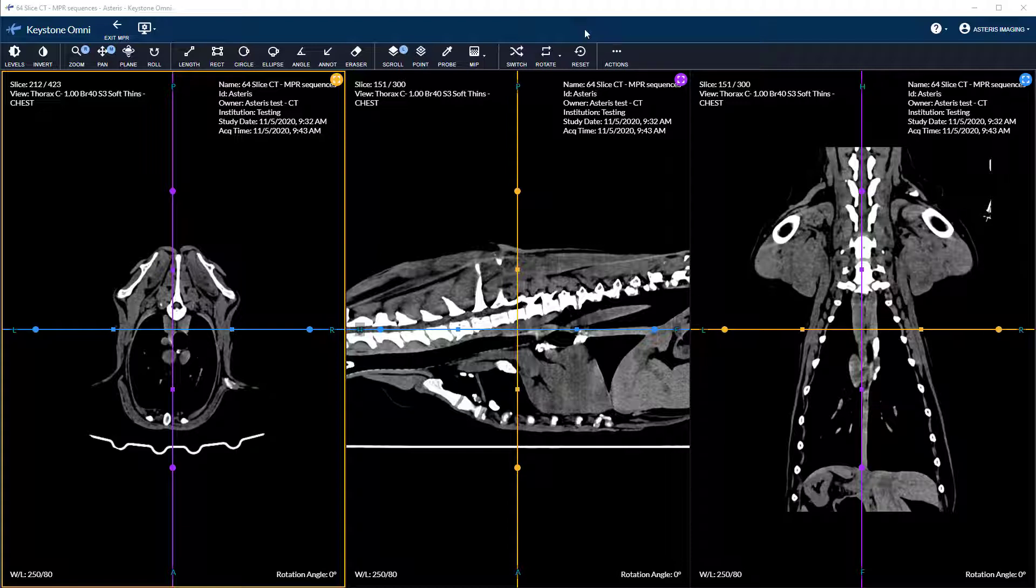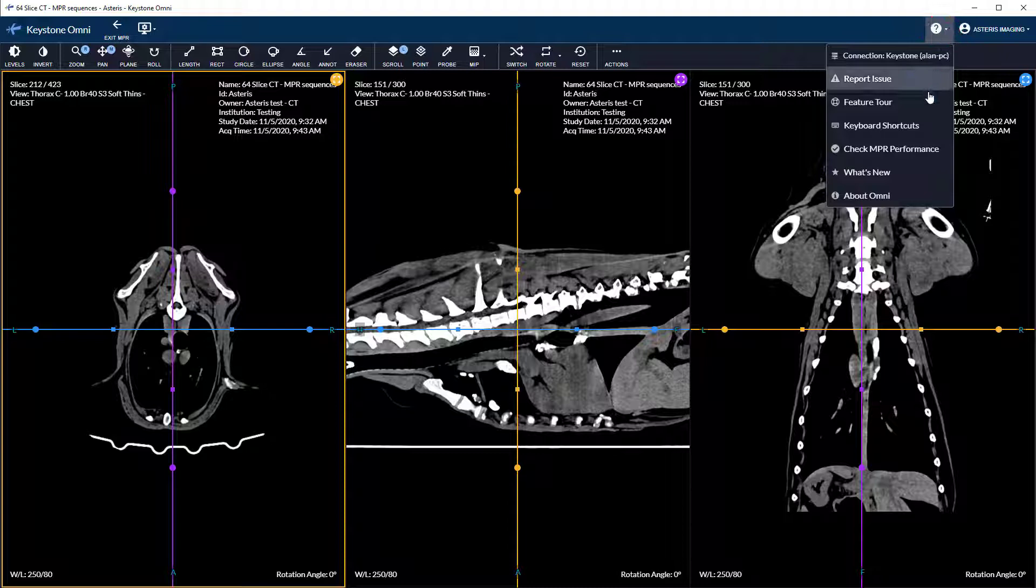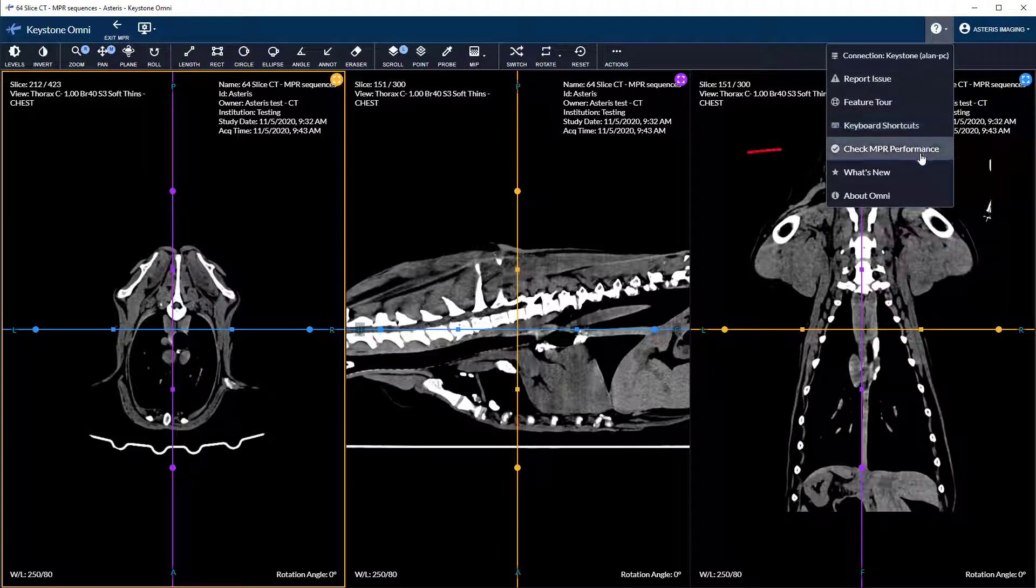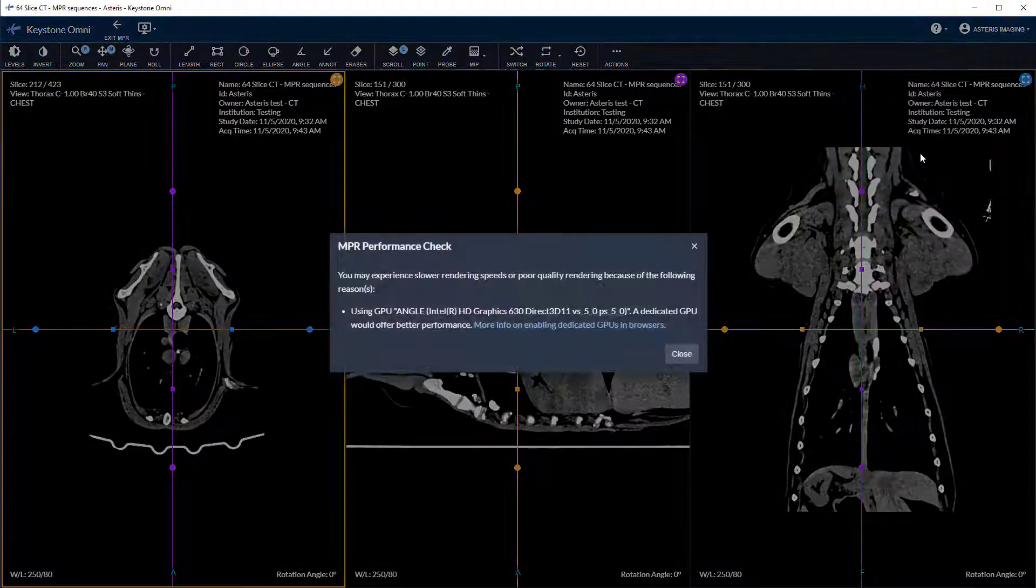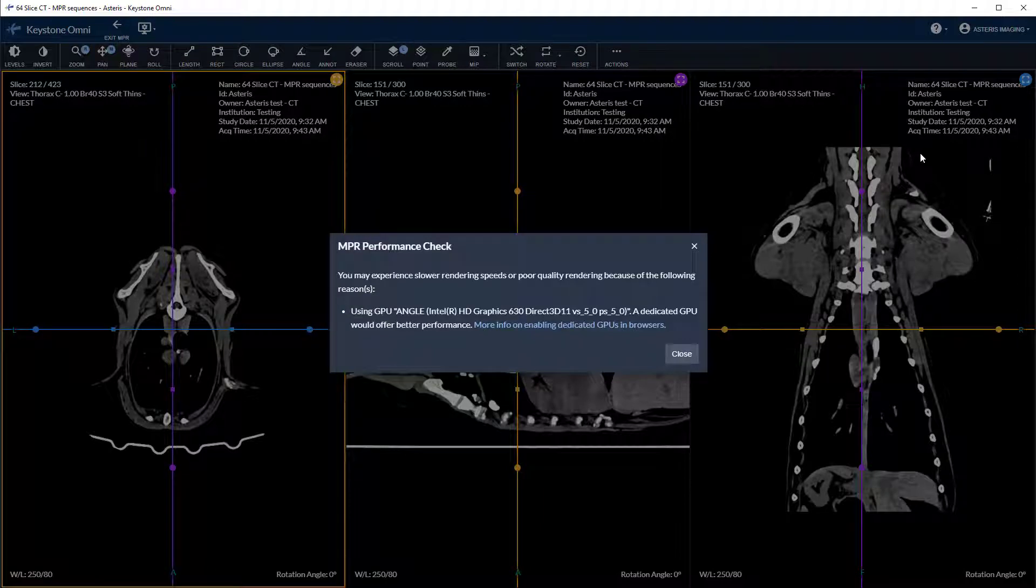You can check your MPR performance by clicking the question mark at the top right of the viewing window. Several options will be available including check MPR performance. This tool will notify you of any shortfalls on drivers, memory, and graphics processing.